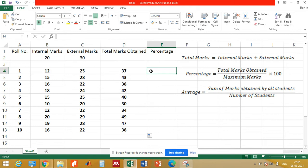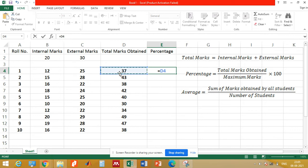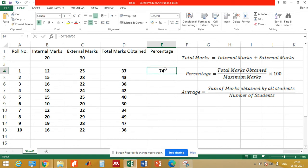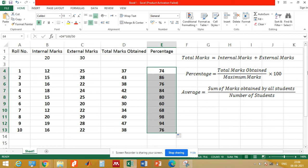To calculate the percentage, we will go to cell E4 and type the equal-to sign, then select cell D4, then the multiplication sign, then 100, then divide by the maximum marks, which is 50. We have now obtained the percentage of the first student. We will drag this down to get the percentage for the rest of the students.